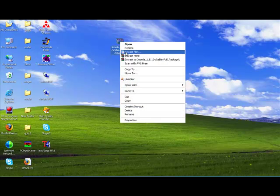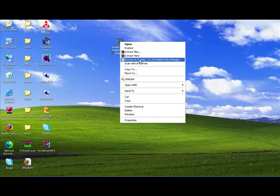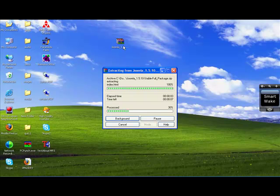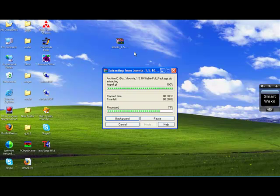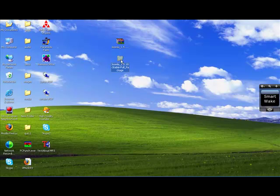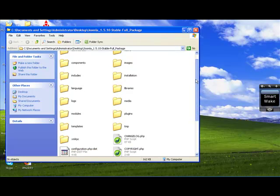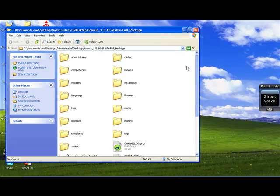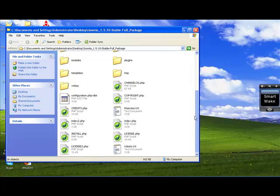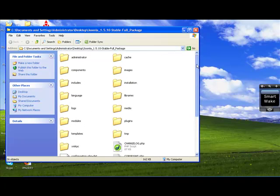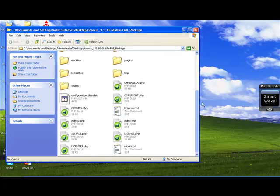I'm going to right-click, extract to Joomla 1.5. Now this is the folder I just created. We'll open up the folder. So all these files are the files that make up the Joomla content management system.